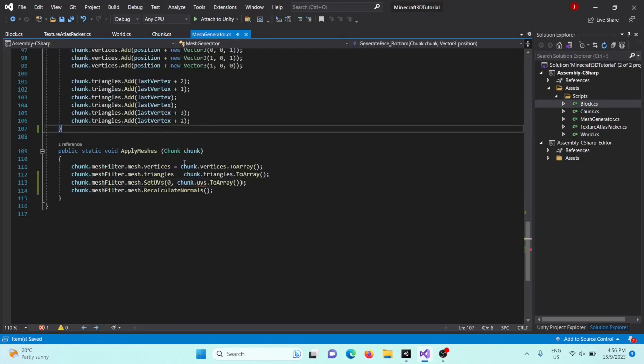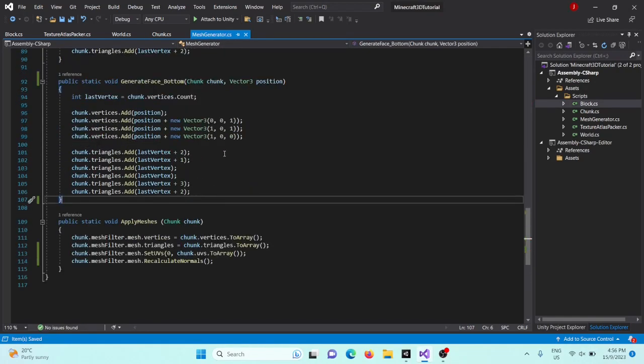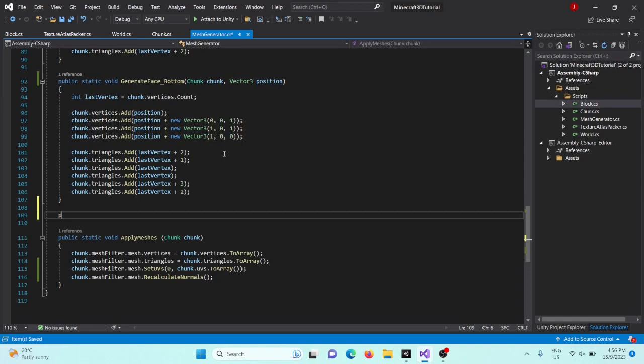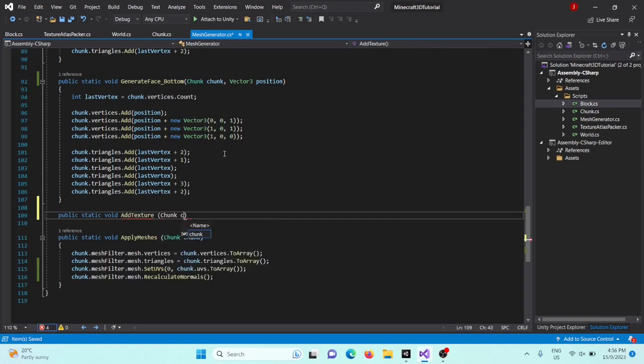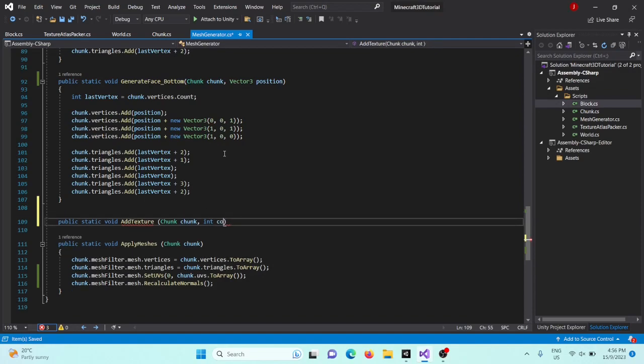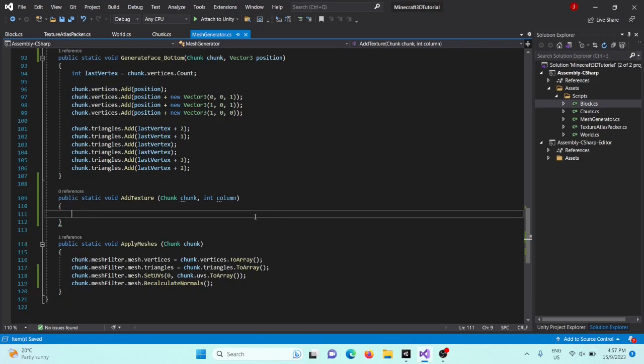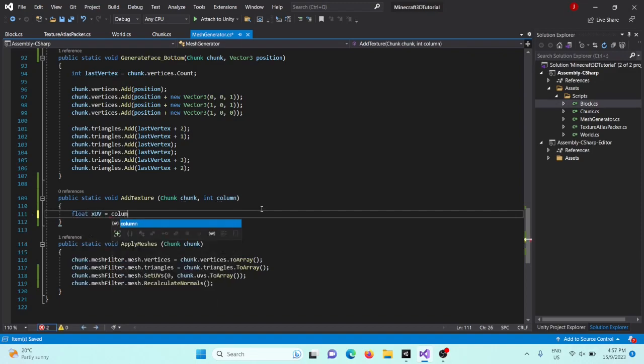Now we can actually start adding textures so that we can set our UV. So we'll create a public static void add texture which will take in our chunk, a channel that we actually want to. So we'll say column, the column of our texture atlas, which will be zero for our side textures, one if it's our top, and two if it's our bottom texture. And finally, that's it actually. And then inside here, we'll first need to get the UV. So we'll say float x UV equals column divided by texture atlas packer dot...